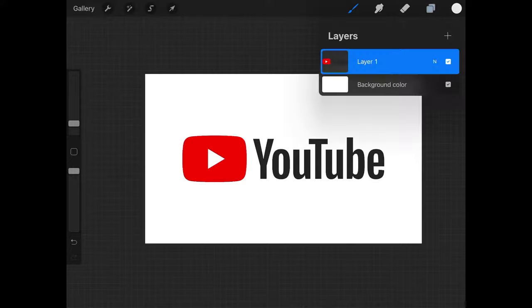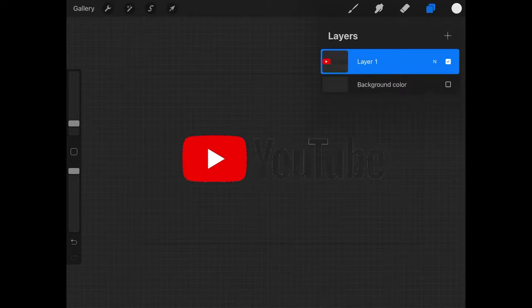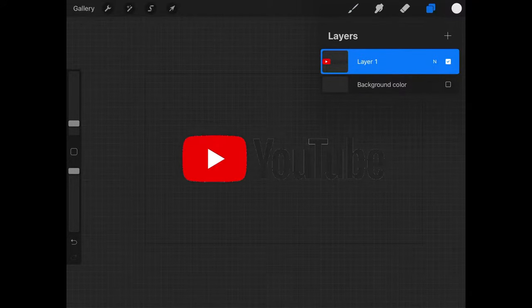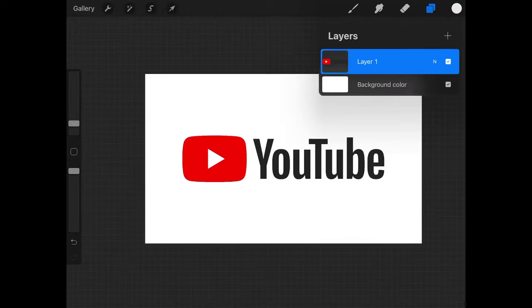Now if I open up the Layers menu you can see that this is indeed a transparent PNG image. So let me show you how to add a white outline around something like this.